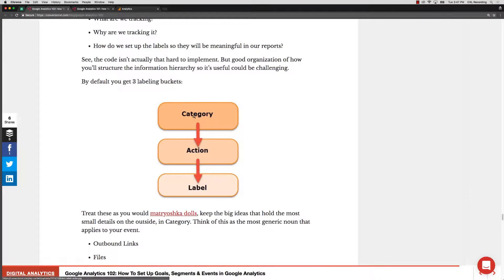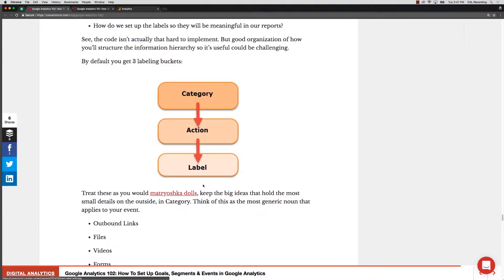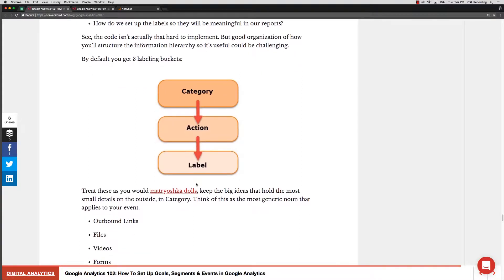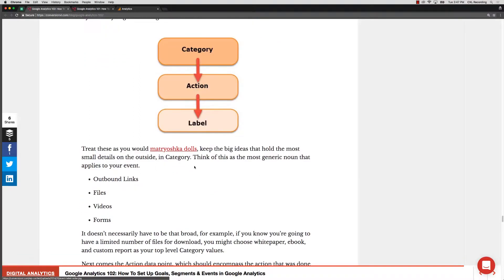So it's levels of information that you get, and ultimately you can associate a value to that as well if you would like. So that's sort of the way that you would structure your events in Google Analytics.